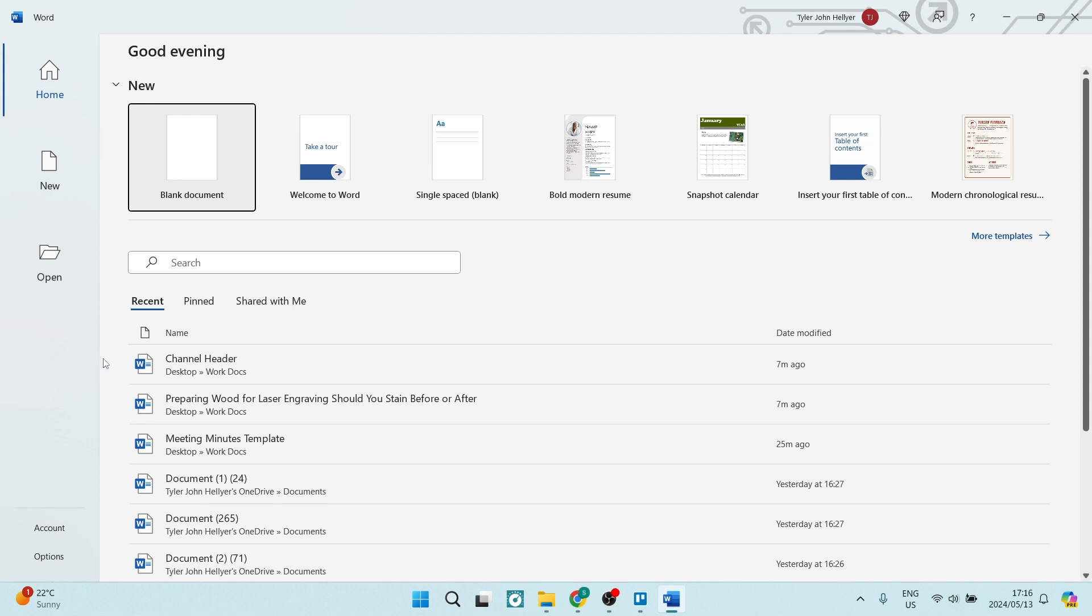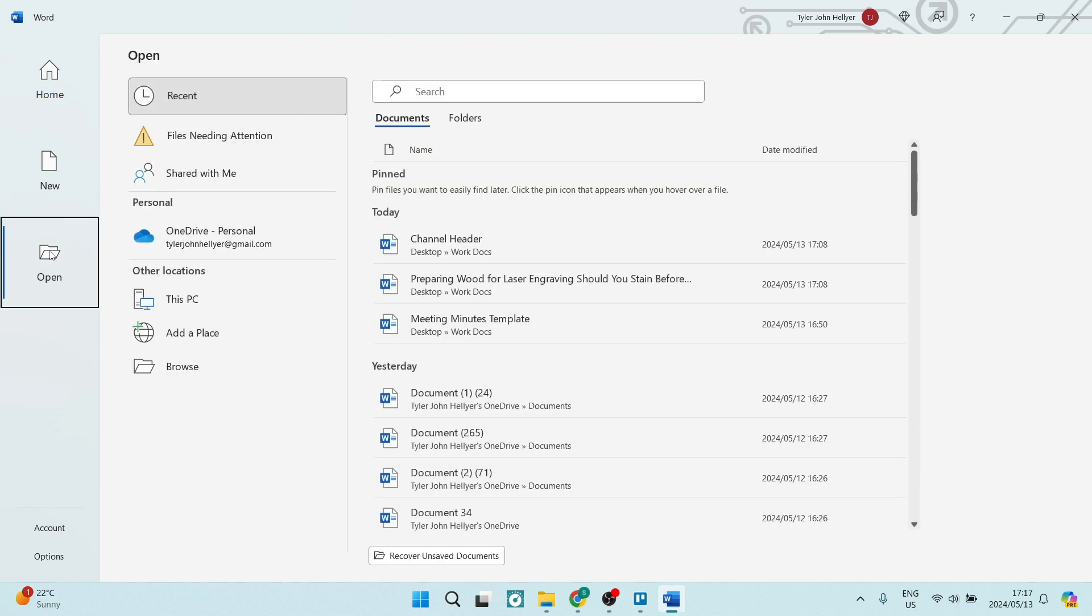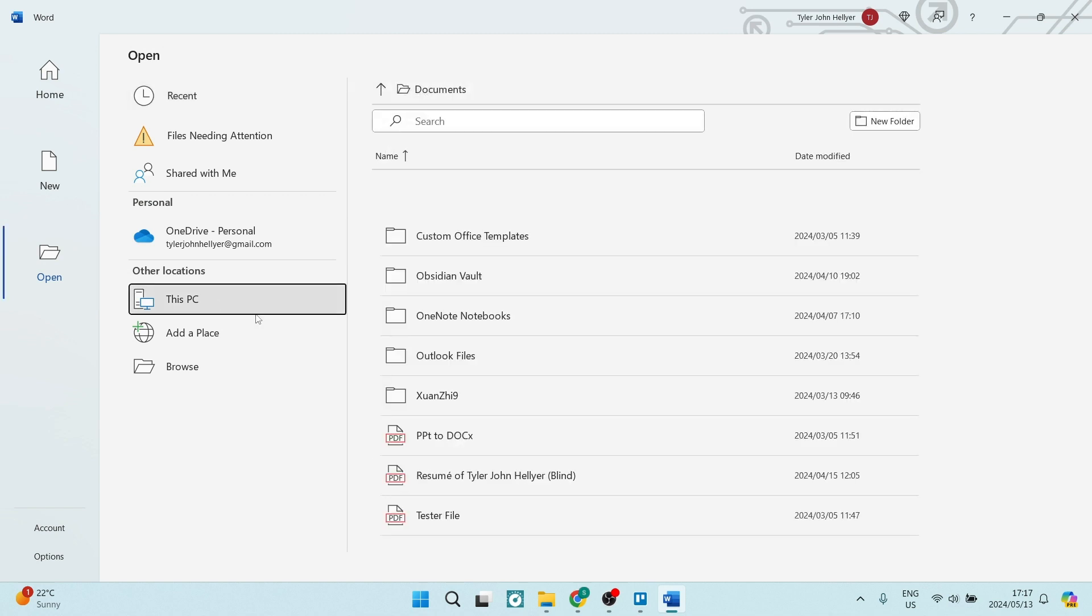The first thing I'm going to show you is how to do it in Microsoft Word. Now as you can see I've opened the desktop app and over on the left hand side there is an open button and you're going to click on this and here you're going to look for this PC and here you can look for your document.